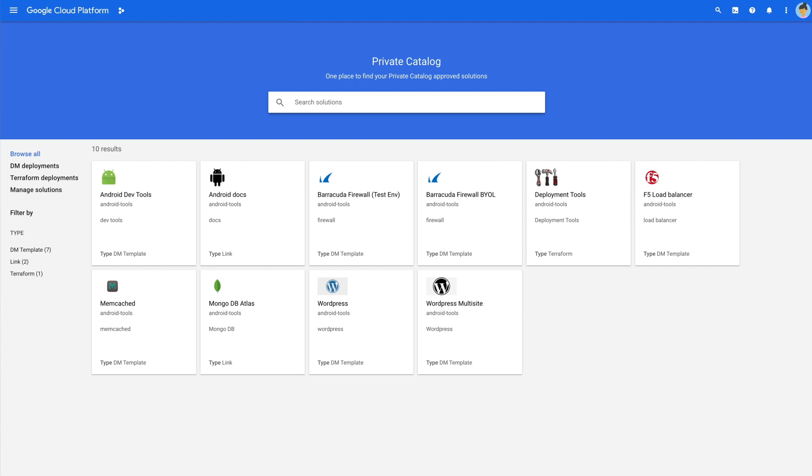Enterprise customers then have a single place to discover approved solutions that they can deploy knowing the solutions have been approved and verified by their cloud admin. Here you can see an example of a private catalog, which looks and feels like the marketplace.